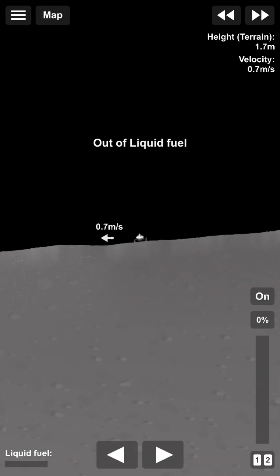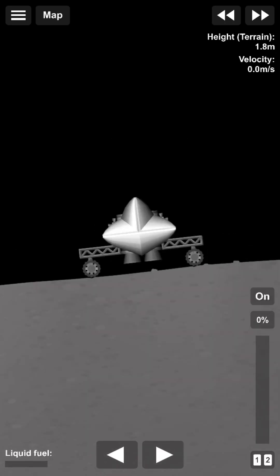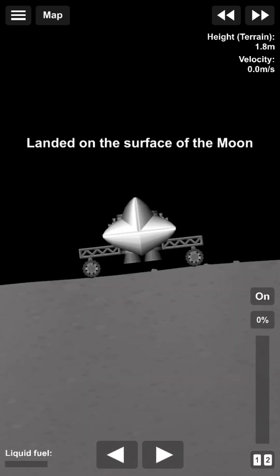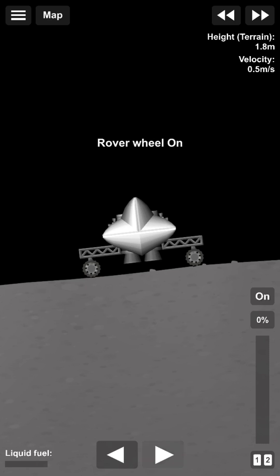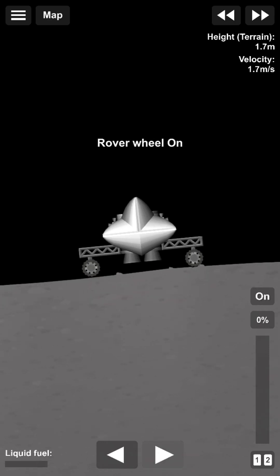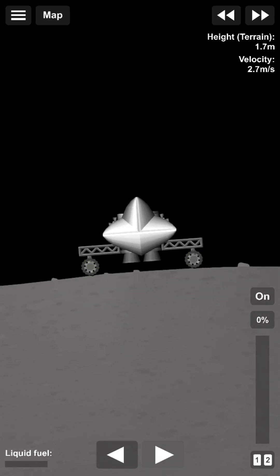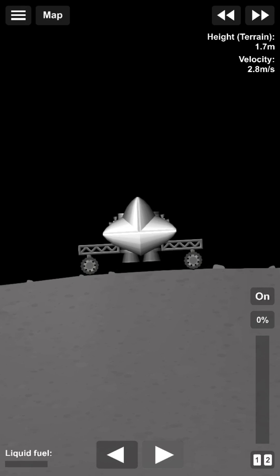We have touchdown. I'm actually really glad that rover wheels work without fuel, because we ran out of fuel just in time.